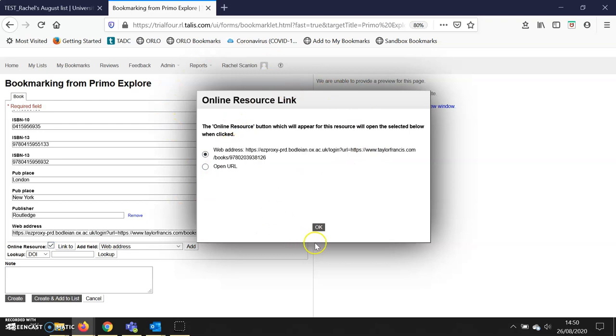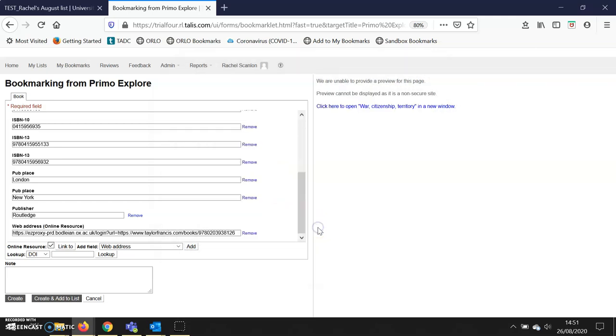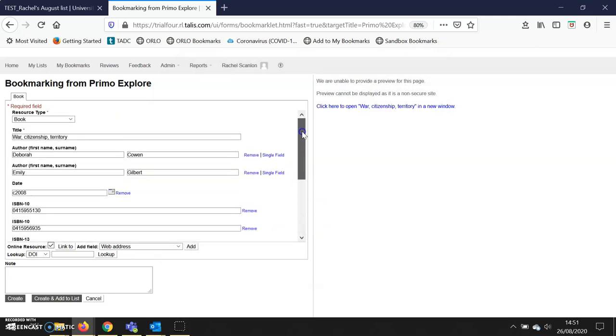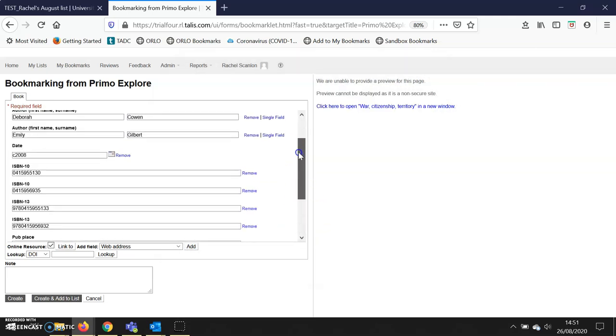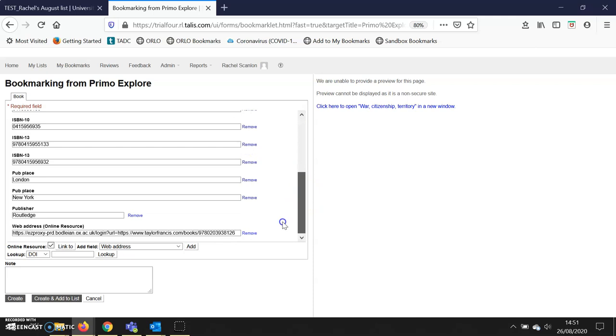I'll get this pop-up, and I want to click to the web address, then click 'OK.' There is all the information for the print book and the e-book. Then I just click 'create,' and that will save it to my bookmarks.